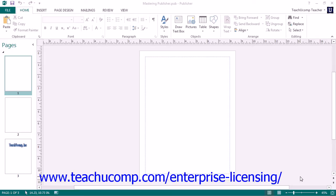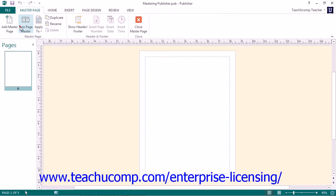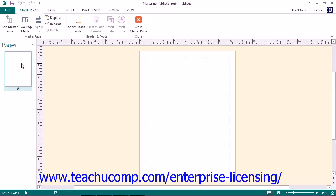To display the master page view, click the Master Page button in the Views button group on the View tab within the ribbon. The master pages for the current publication will appear in the Navigation pane at the left side of the window. The currently selected master page will be displayed for editing in the main window. You will also see the new Master Page tab appear within the ribbon, where buttons let you make changes to the master pages in your publication.